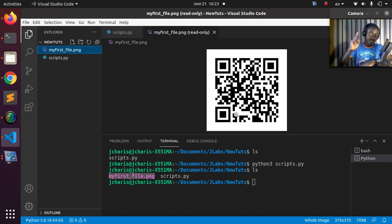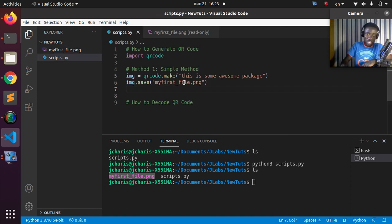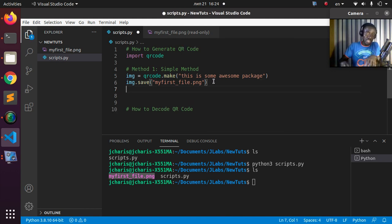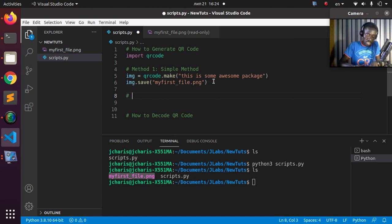That's how to work with the first method. By default it gives us black and white, which is the best option. But in case you want to try a different color, you can use method two, which is the advanced method.